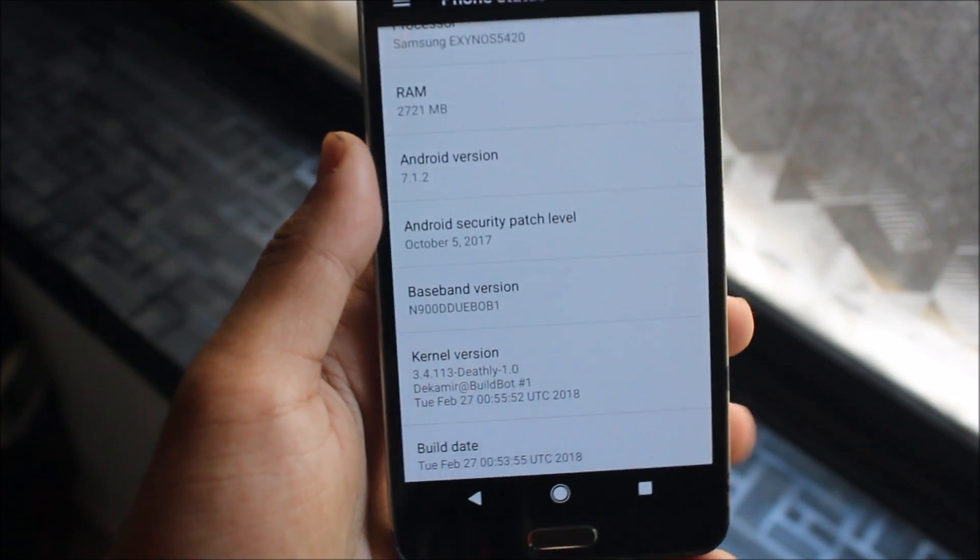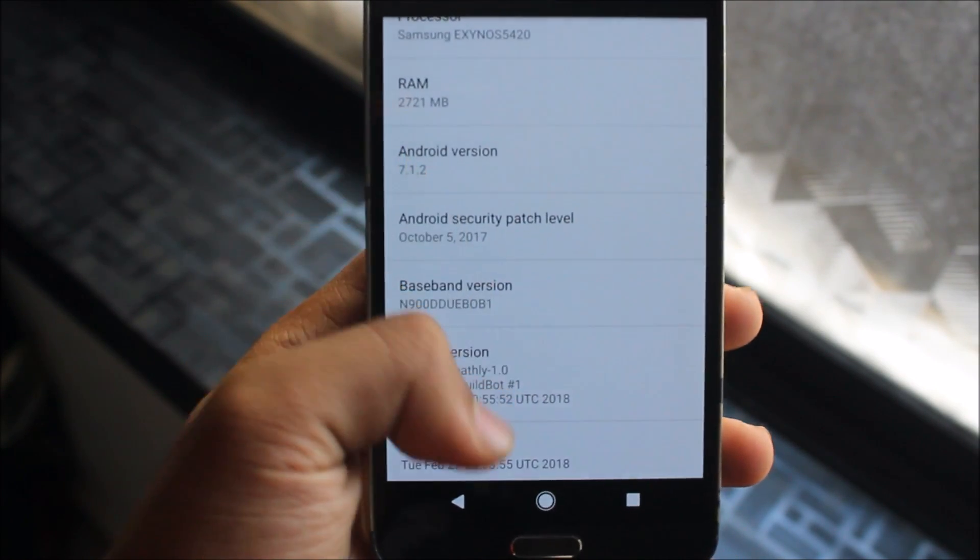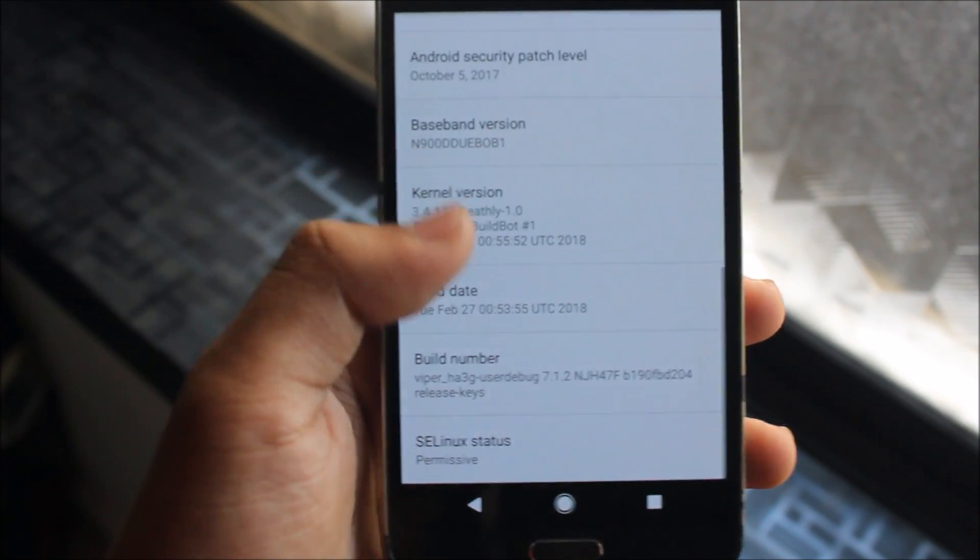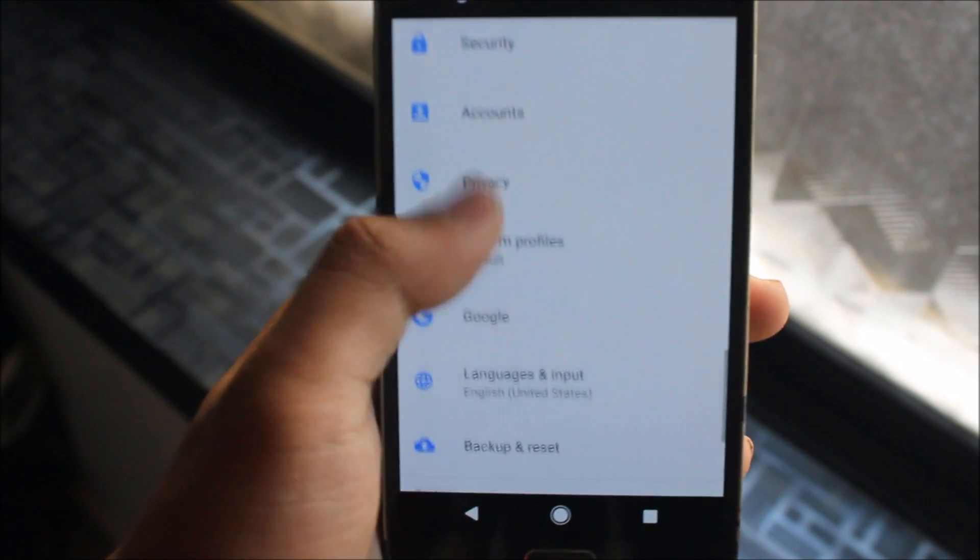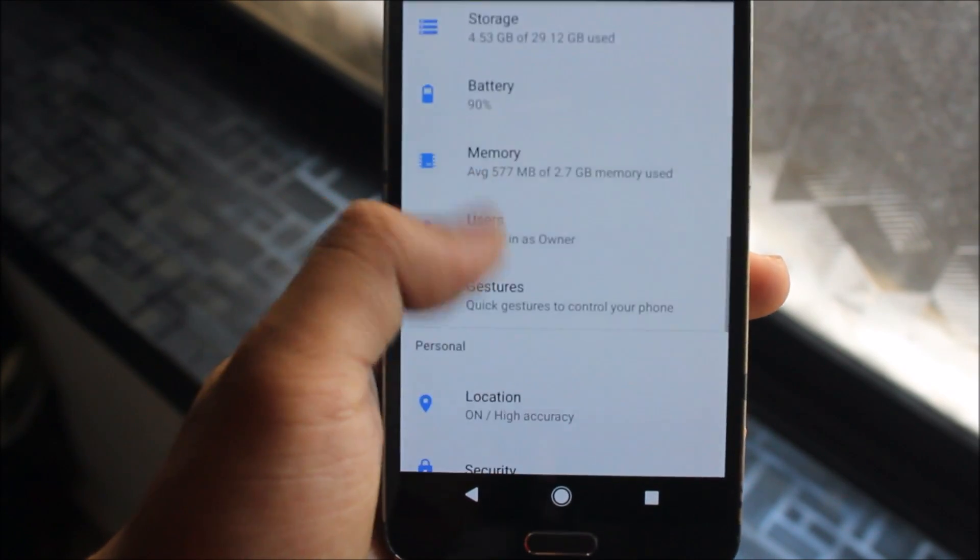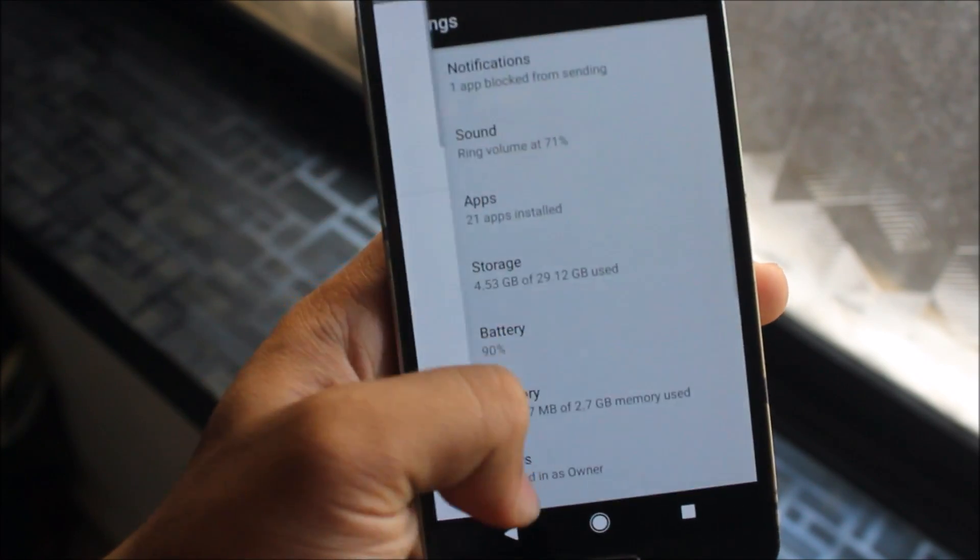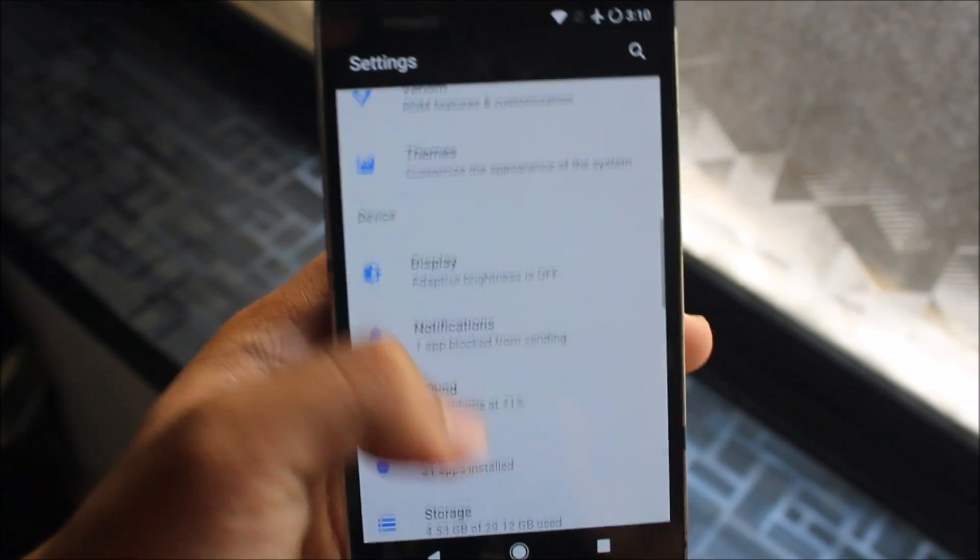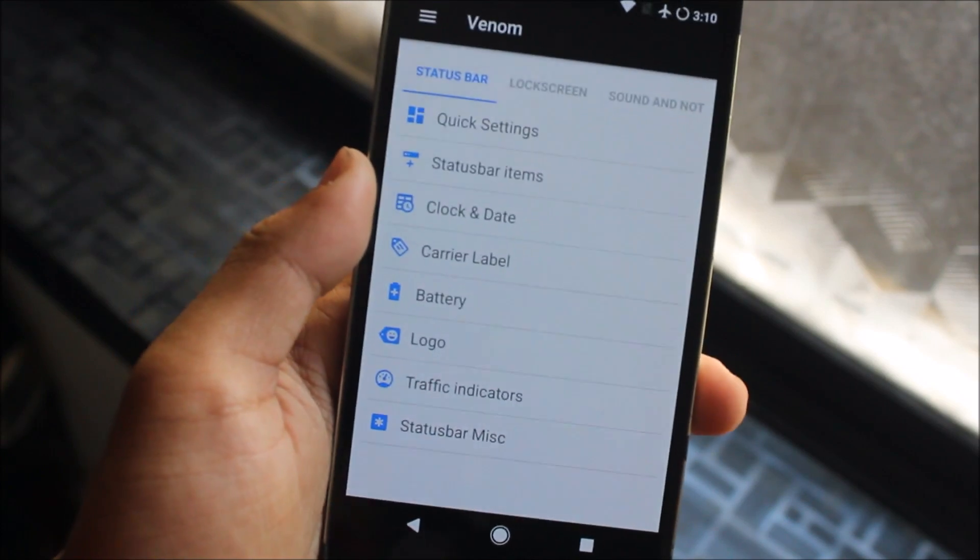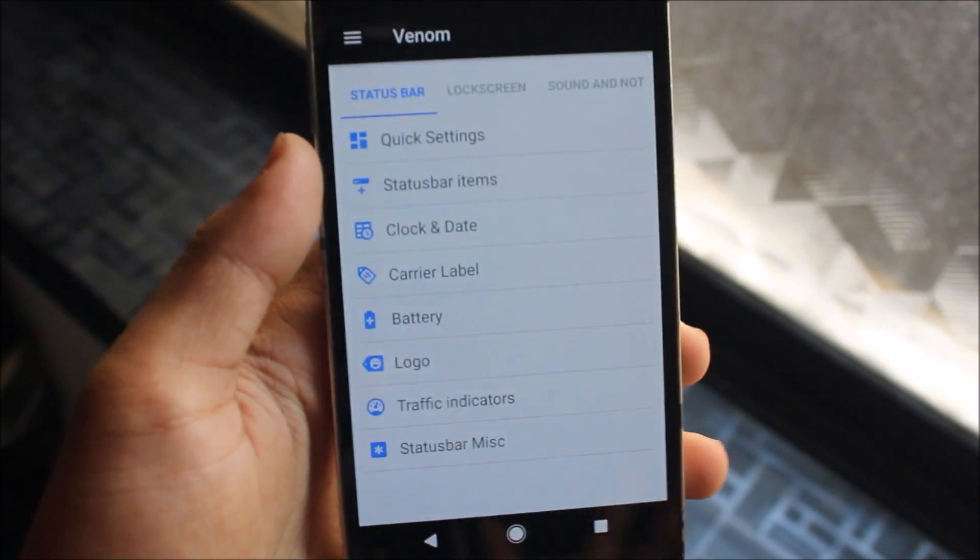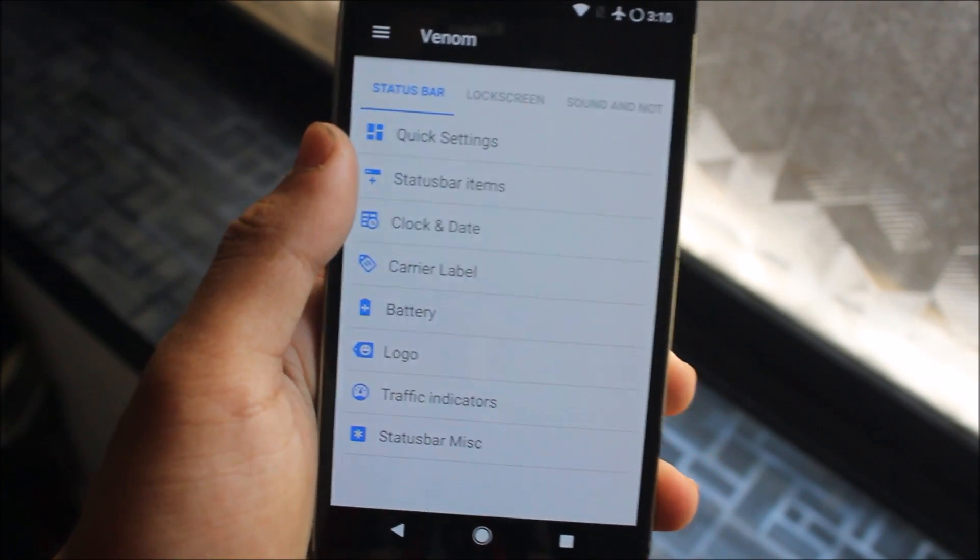And the security patch is a bit old, like October 5, but it's okay, we got a new custom ROM that's really awesome, it works really flawlessly. Like before the Lineage OS had some bugs, but this has no bugs, I guess.